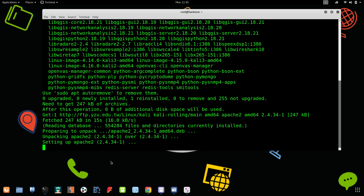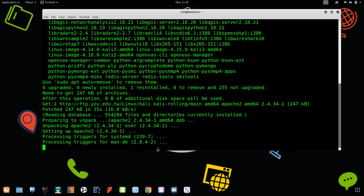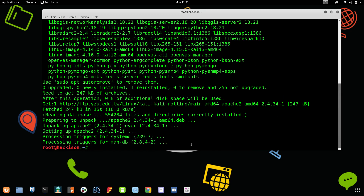You can see that it is unpacking and starting to set up the latest version of Apache. The configuration file has been successfully configured and Apache2 has been reinstalled.